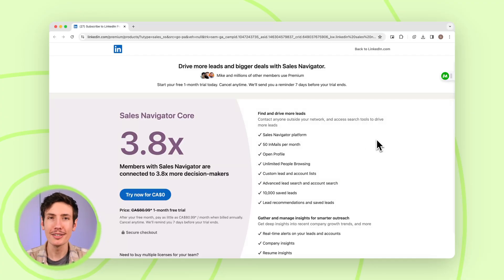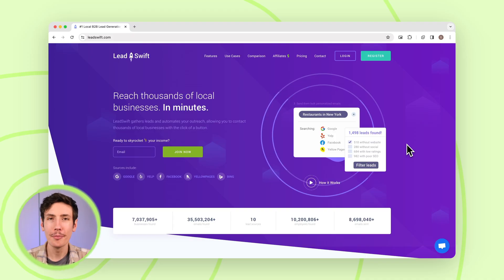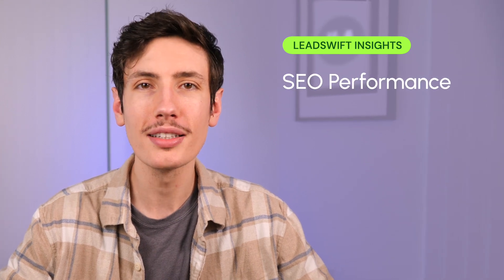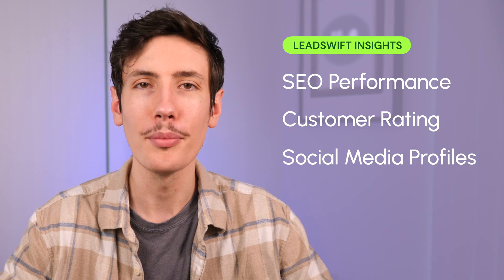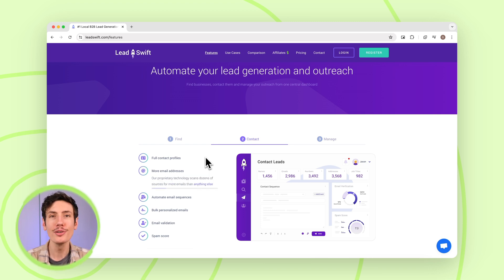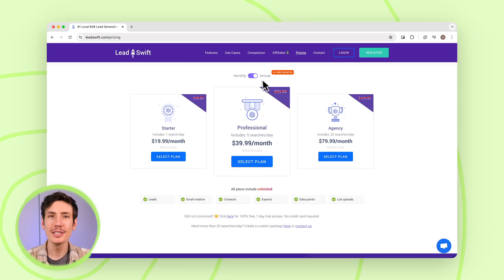Before you commit to LinkedIn Sales Navigator's monthly fee, you can start off with a free trial. Now let's talk about LeadSwift. LeadSwift offers a cutting-edge cloud-based solution for lead generation and outreach. At the push of a button, it scours local businesses such as restaurants, providing comprehensive insights essential for selling your products and services effectively. These insights encompass website health, advertising presence, SEO performance, customer ratings, social media profiles, and more. LeadSwift will also show contact details for both businesses and specific people within the company, including names, emails, roles, and even social media links. It allows you to automate your personal outreach, including follow-ups, all within LeadSwift's intuitive interface.